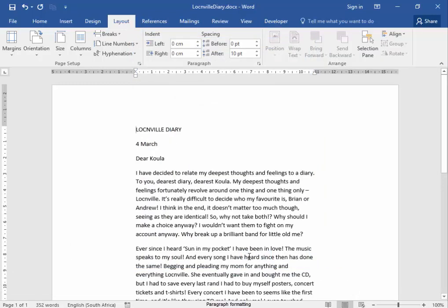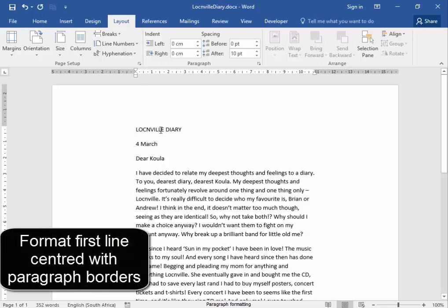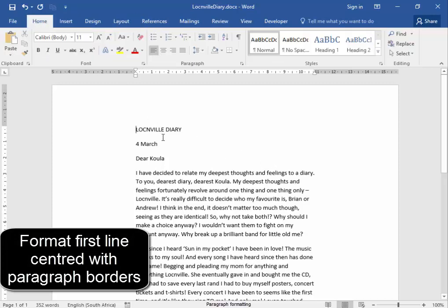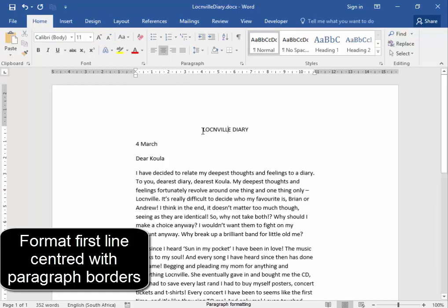Now the first line must be displayed in a particular way. First of all, it must be centered. And then it needs paragraph borders.